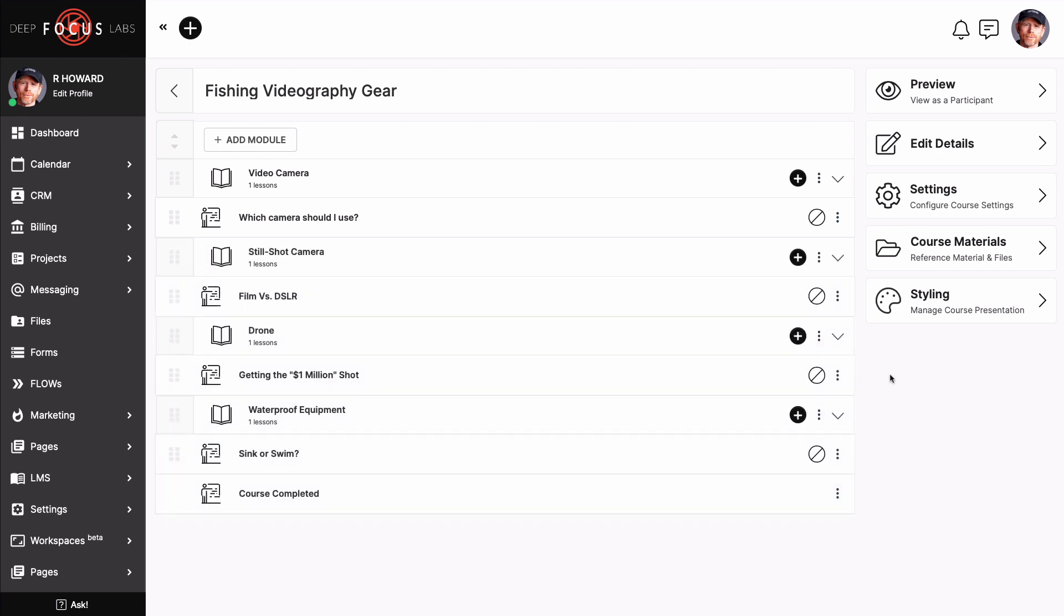And don't forget to edit the course completed page, which is camped out at the bottom. You know, a nice virtual pat on the back for a job well done.